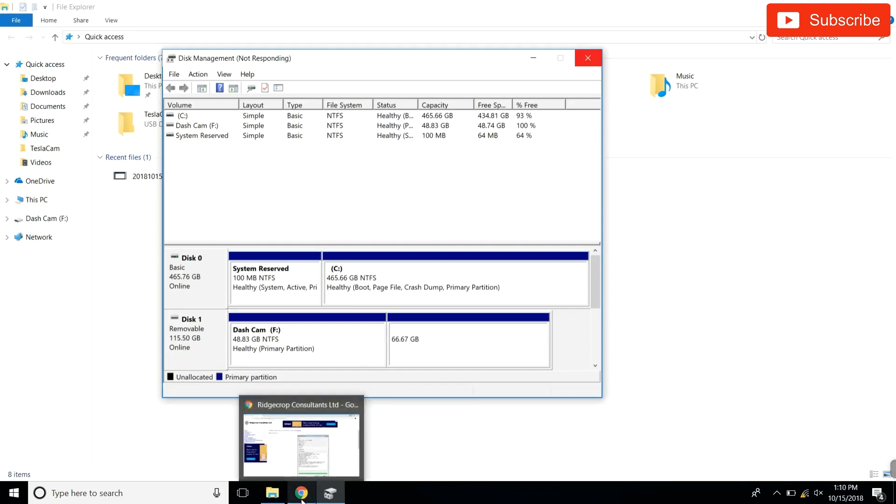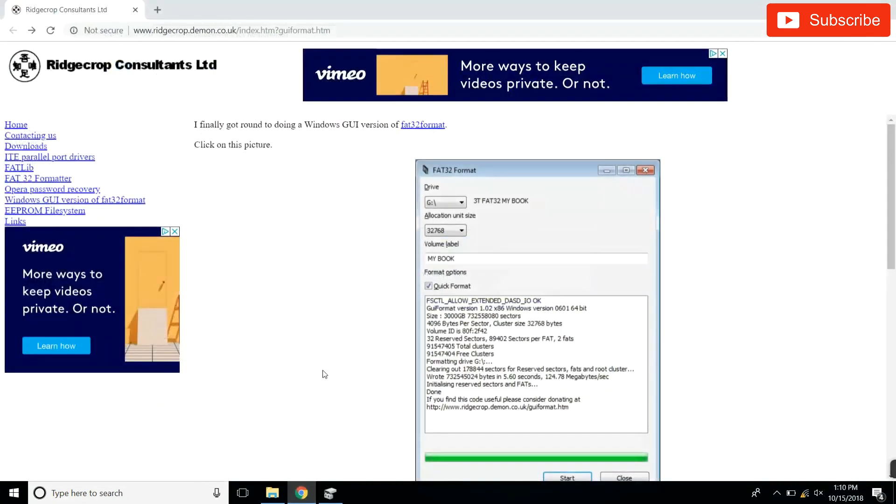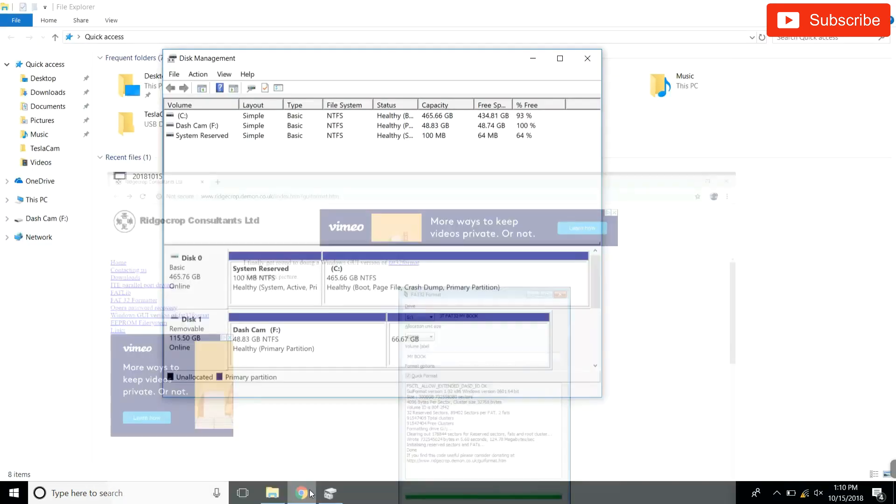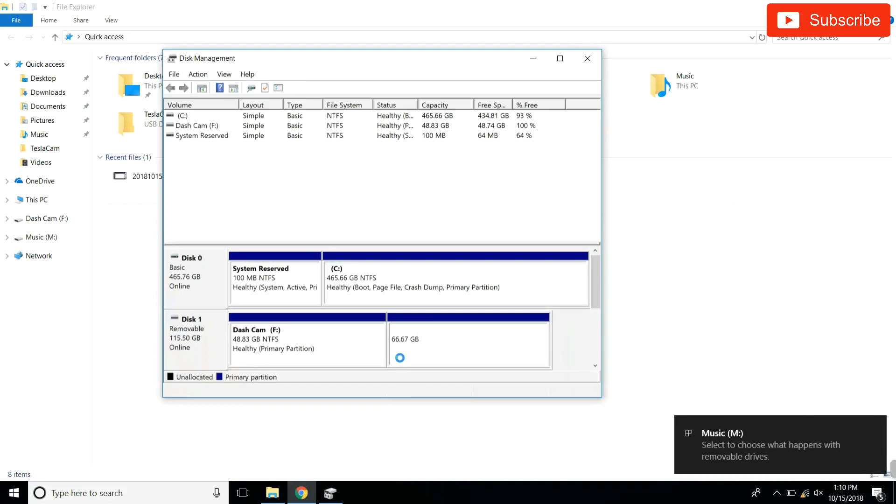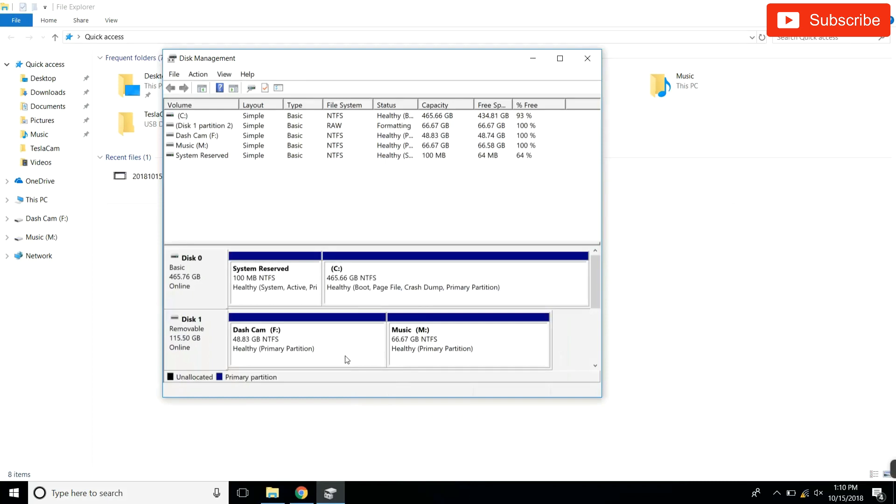And while it's doing that, these are the wrong file format so we have to still format it. So similar to yesterday's video where we're just formatting the one USB, we're gonna want to format these both sections using this FAT32 program. Let's make sure it's done first. And it is done.